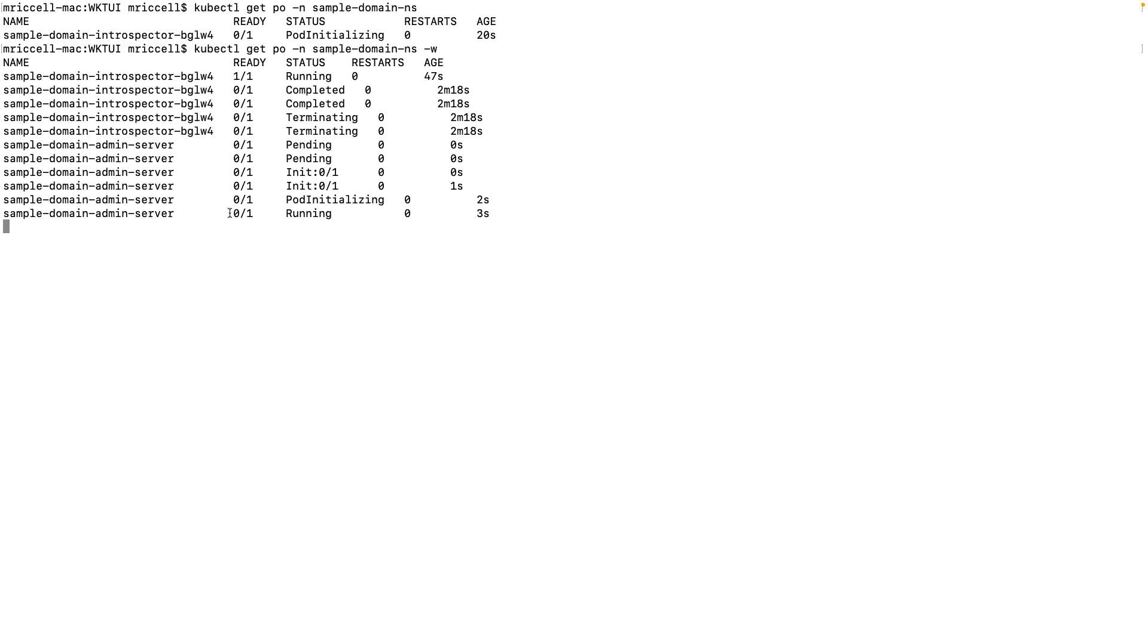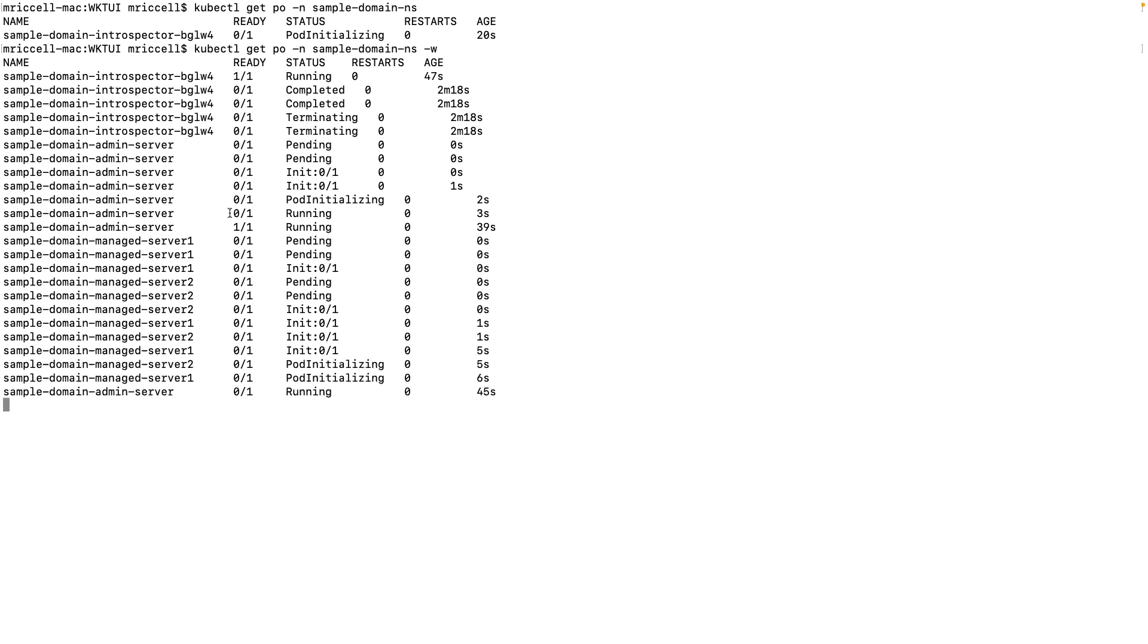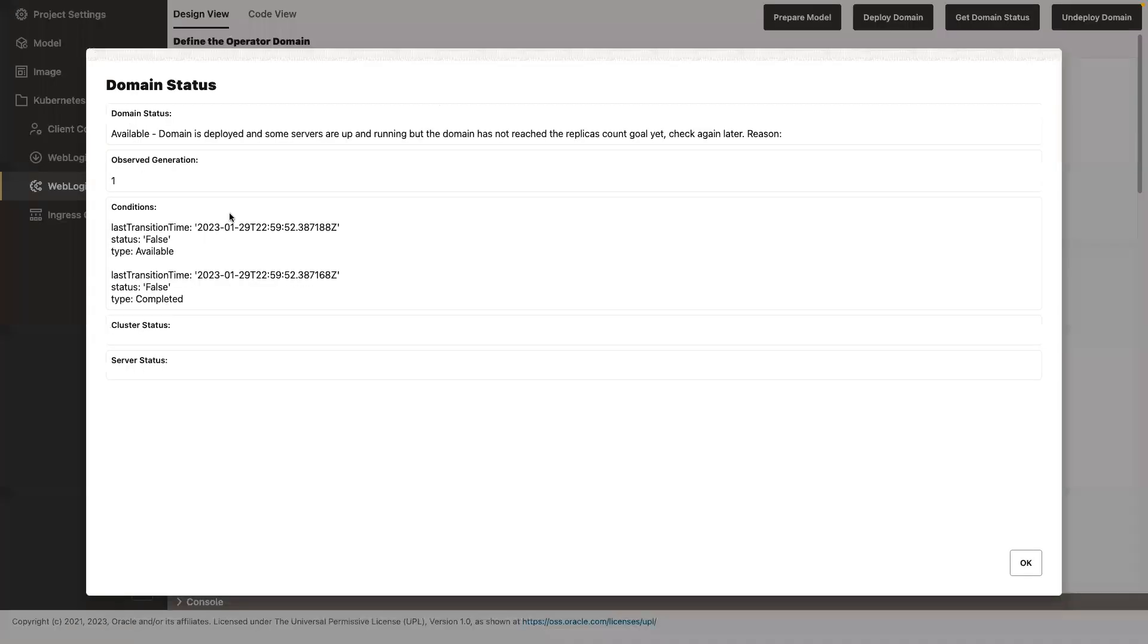As soon as the admin server is up, then it will start the managed servers. There it goes. So managed server one, managed server two, pods are running. Admin server came to running state. That means we can already create the ingress rules that will dictate how.